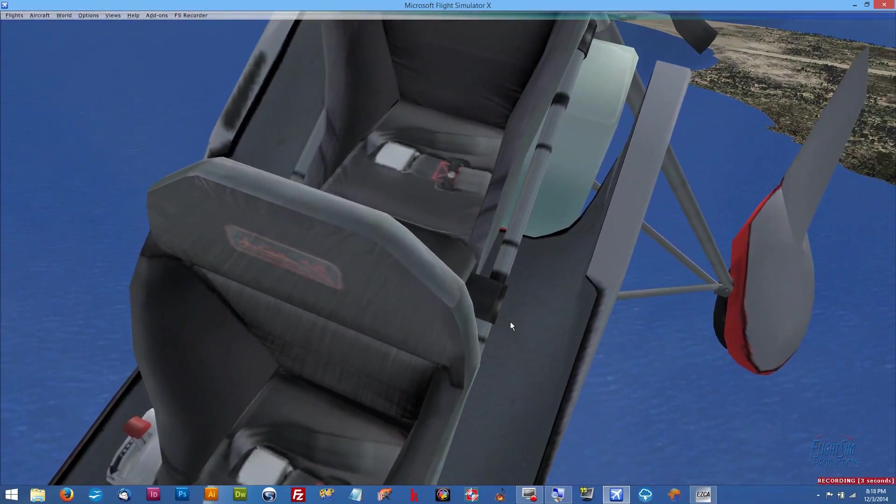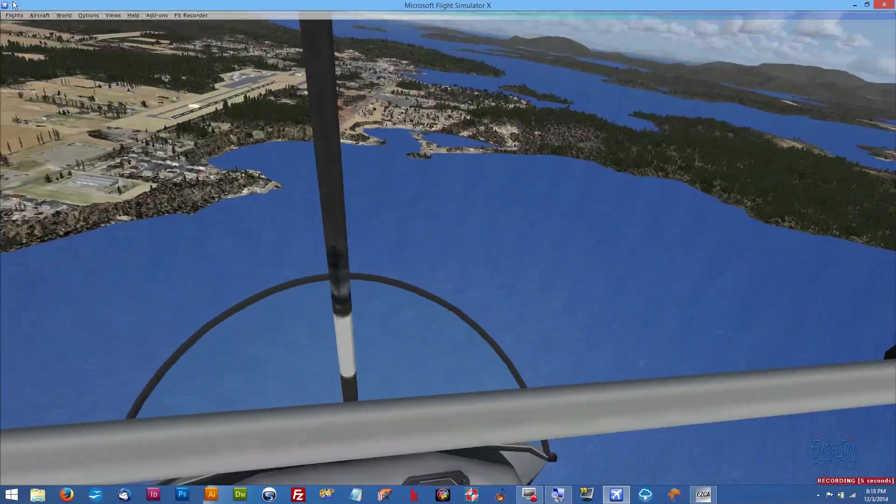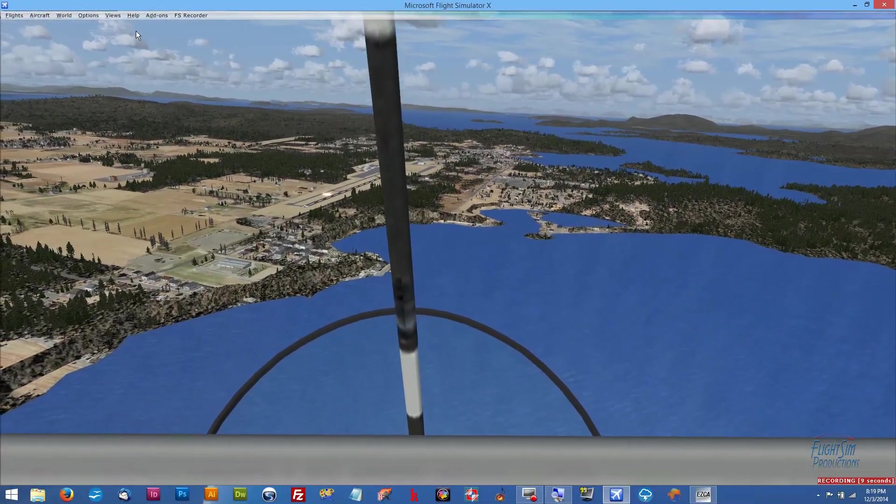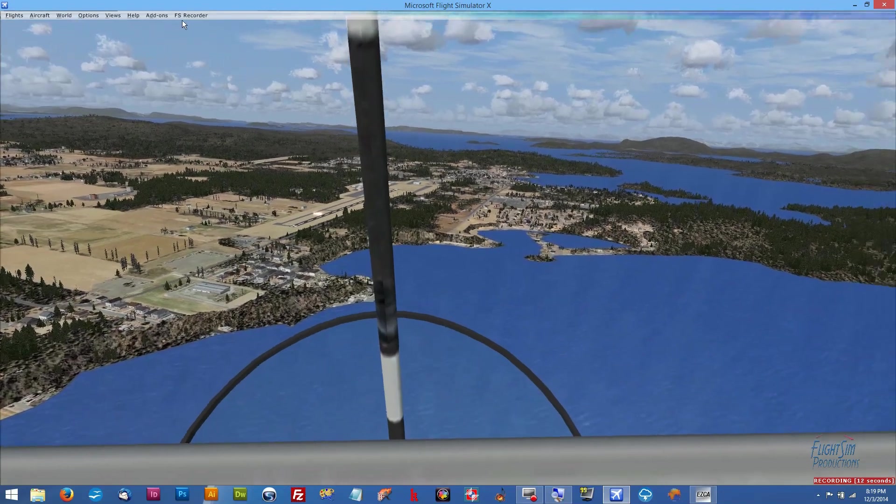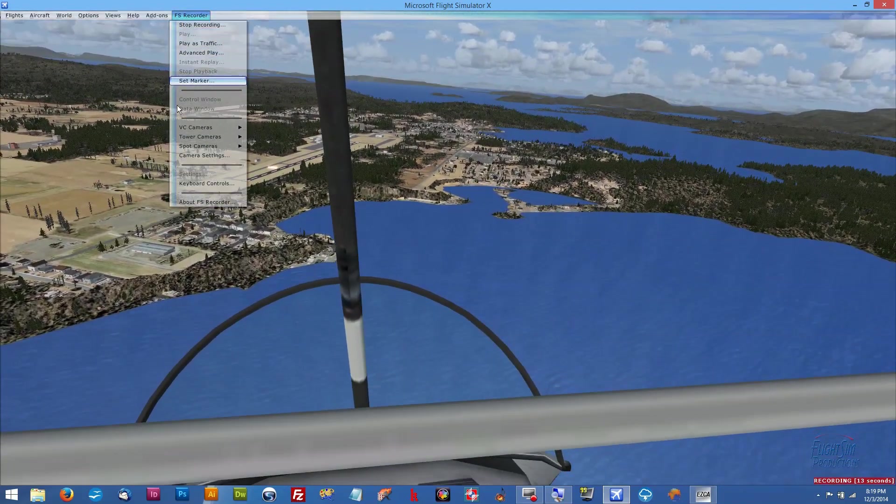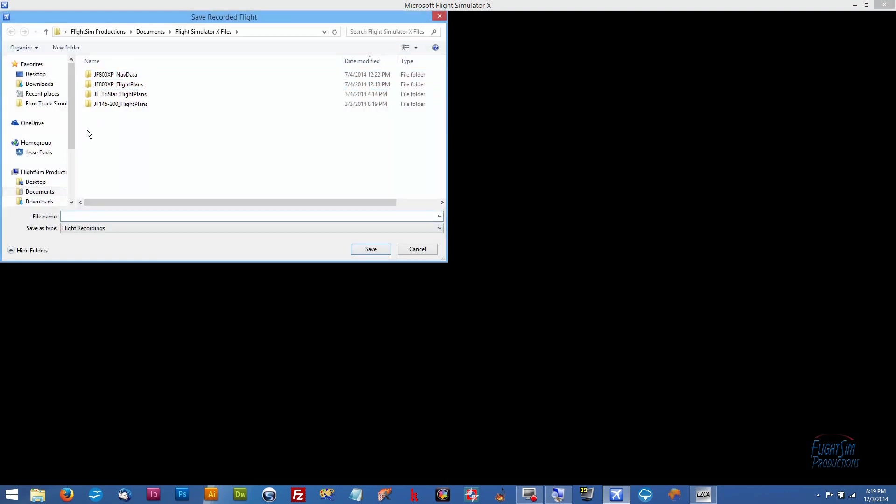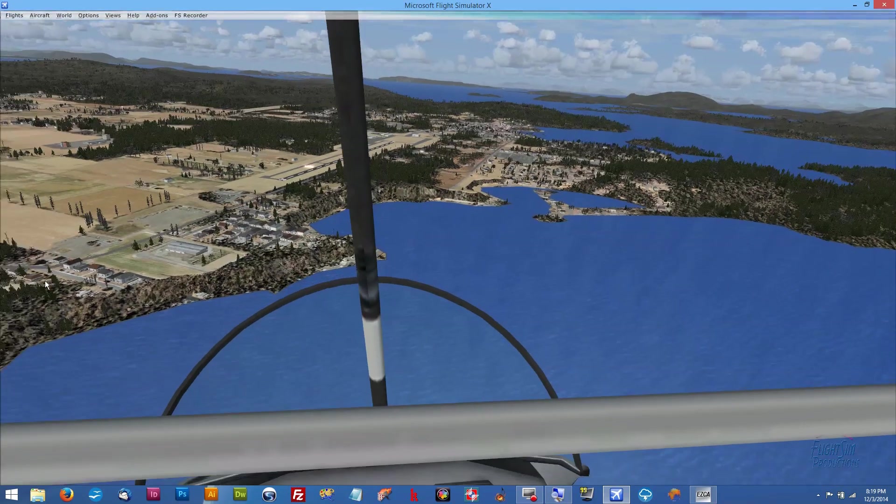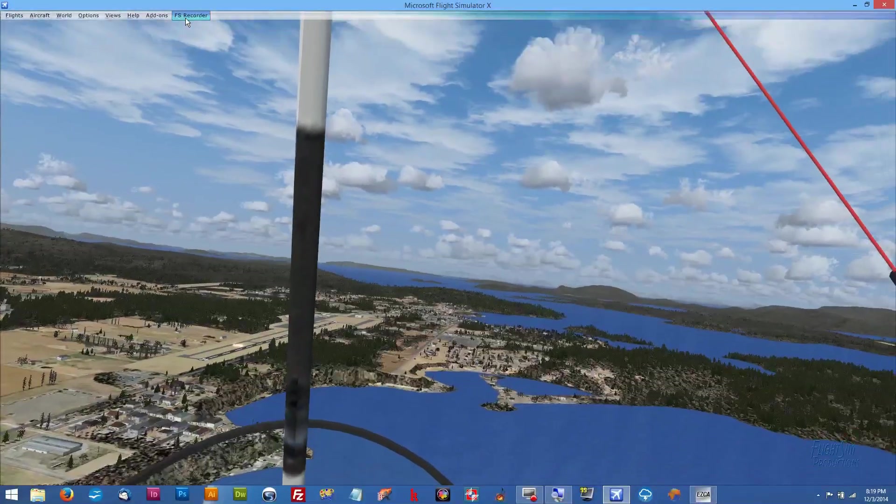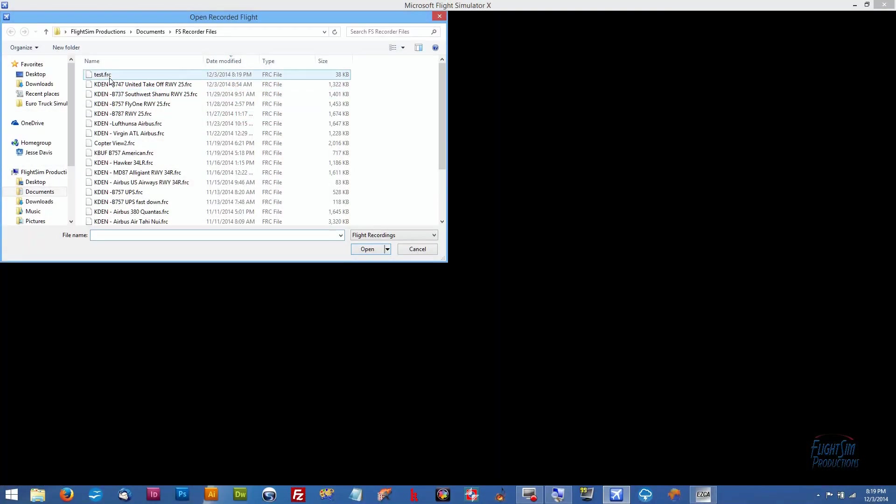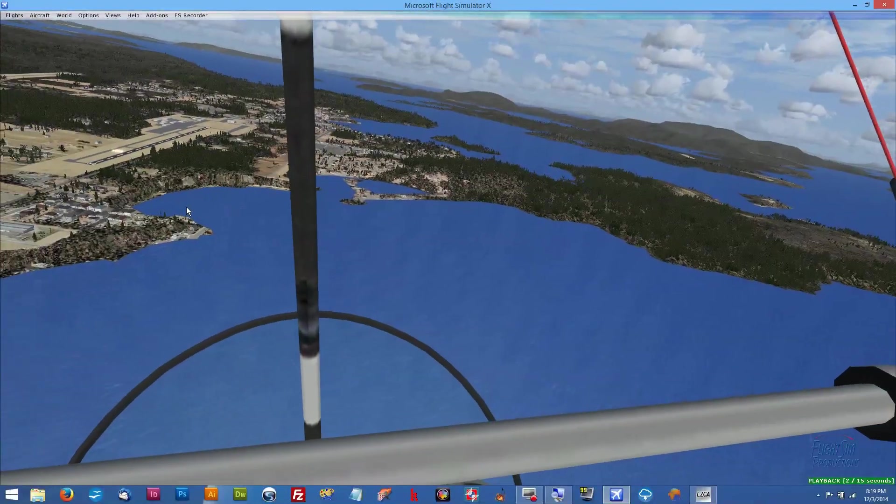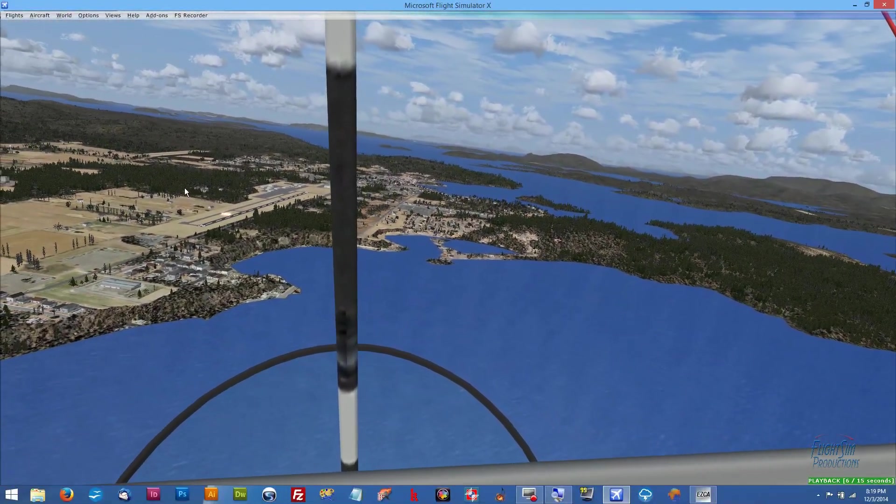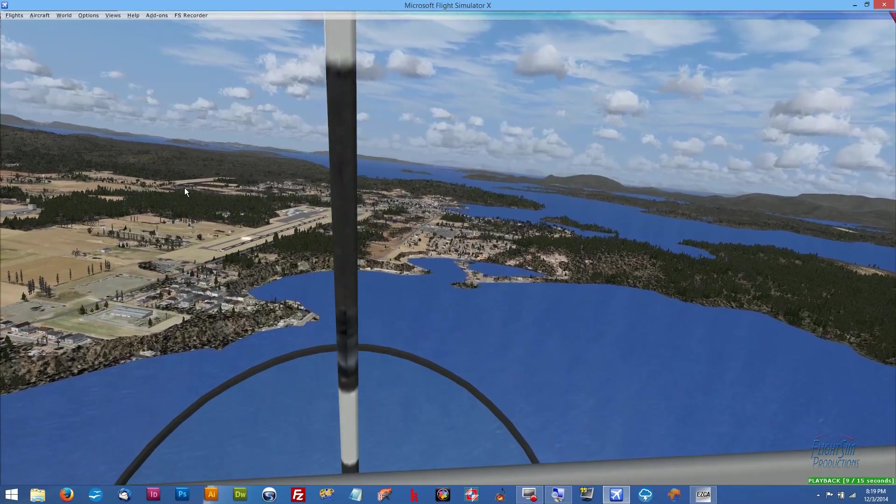Do a quick little test, and we'll click OK. And we can see that it's recording down here, and that looks good. We'll go ahead and we'll stop it, and we'll save it into our FS Recorder files, and we'll just call it Test. OK. Now let's go back and we'll play that, and we can see the playback's working perfect. So we're good to go.